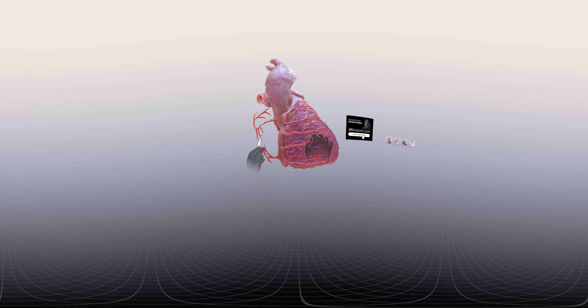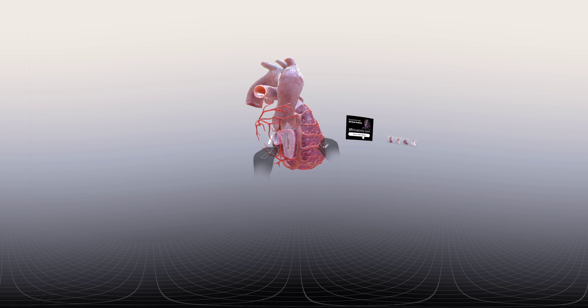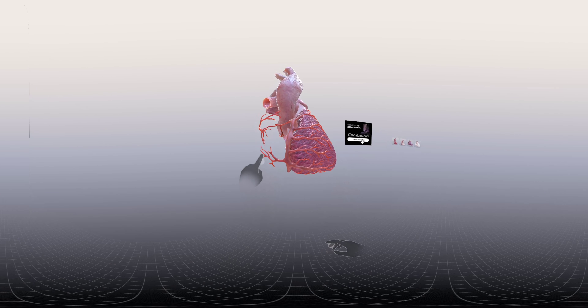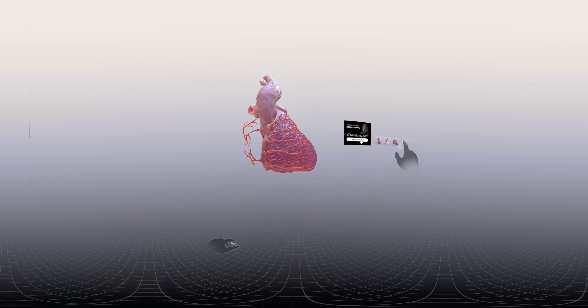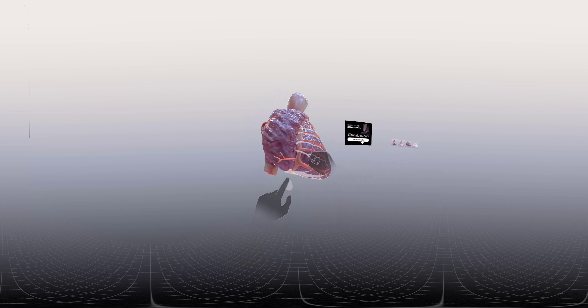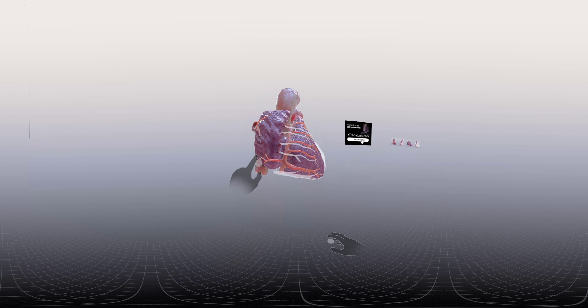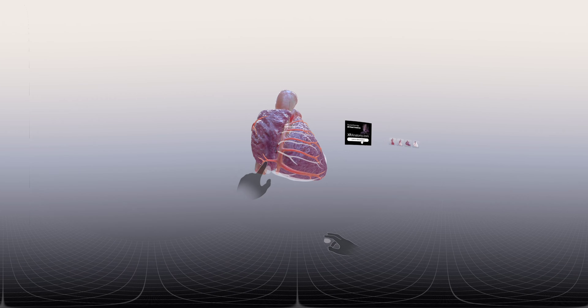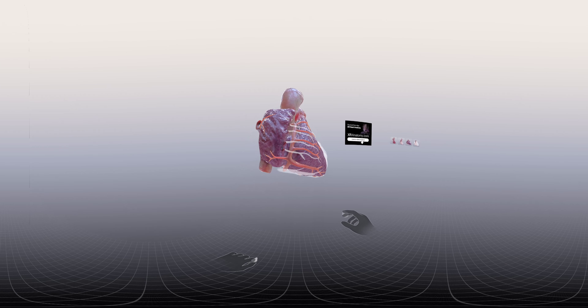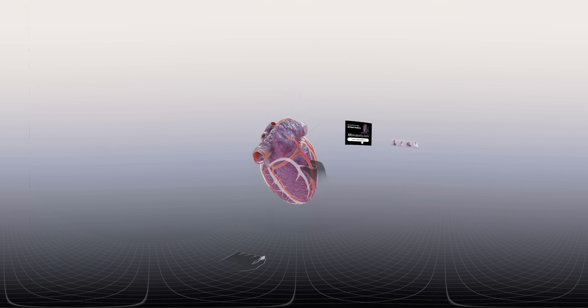Moving along the right coronary artery further, we can see that it gives some branches that extend towards the right atrium, which they supply. These are known as the atrial branches of the right coronary artery.